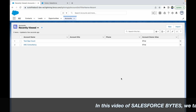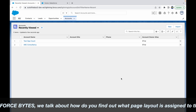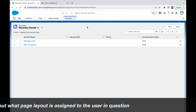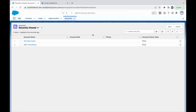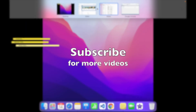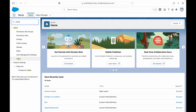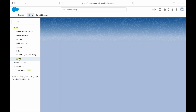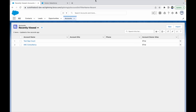In this Salesforce Bytes video, we'll talk about how to find out what page layout is assigned to which user. To do that, let's log in as another user. I'm logged in as the system admin, which is the SF Trainer. I have another user created, so I'll go to my Users tab and log in as the Trainer, which is a Standard Platform User — a different profile.